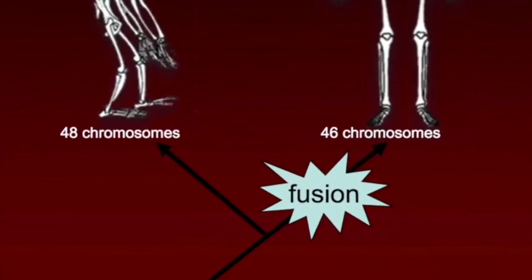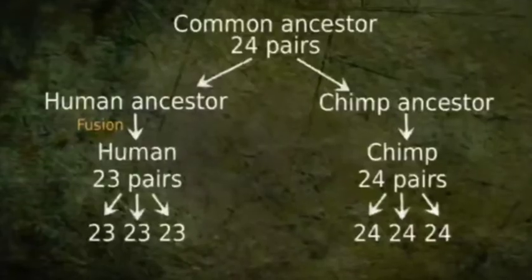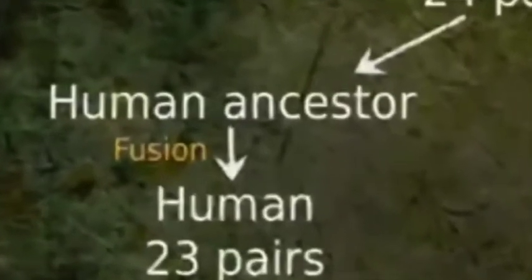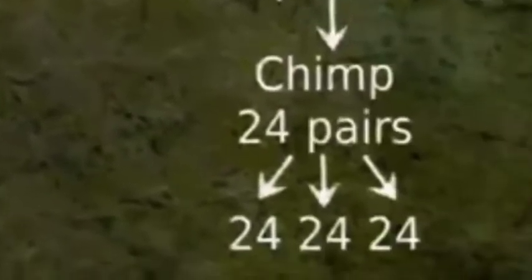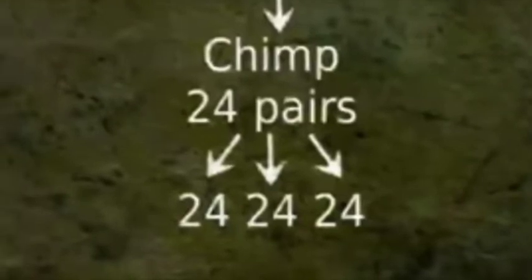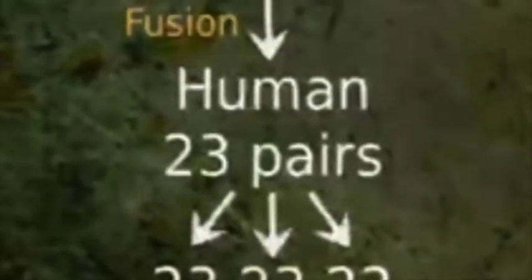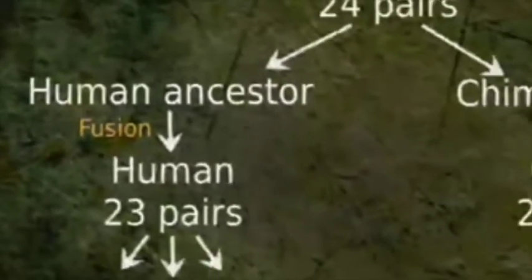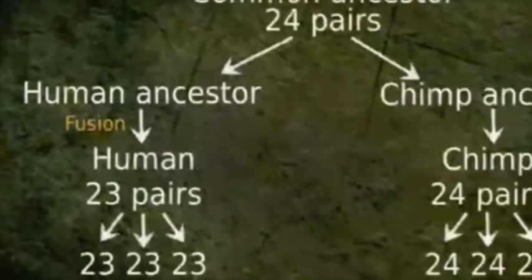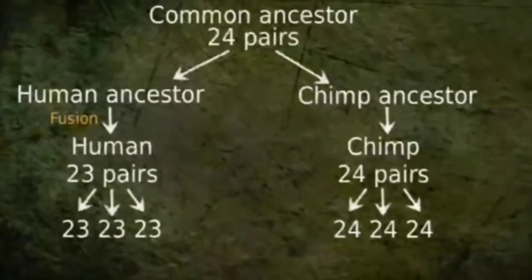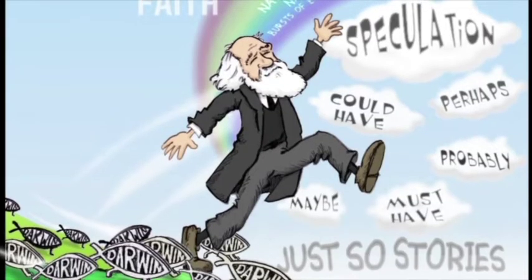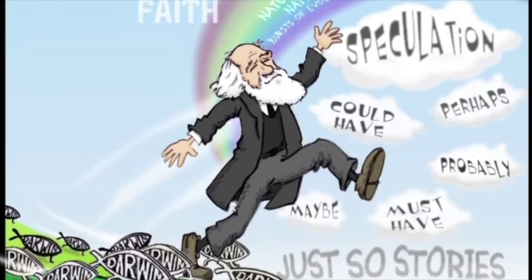Basically, what Luskin is saying is: if humans did diverge from chimps, this fusion only happened once we were already fully human anyway — so it cannot be used as evidence for a human-chimp split. Remember, chimps still have 48 chromosomes and we only have 46, so it could only have happened after we were fully human, or else chimps today would also have been affected and have the same 46 chromosomes as us.